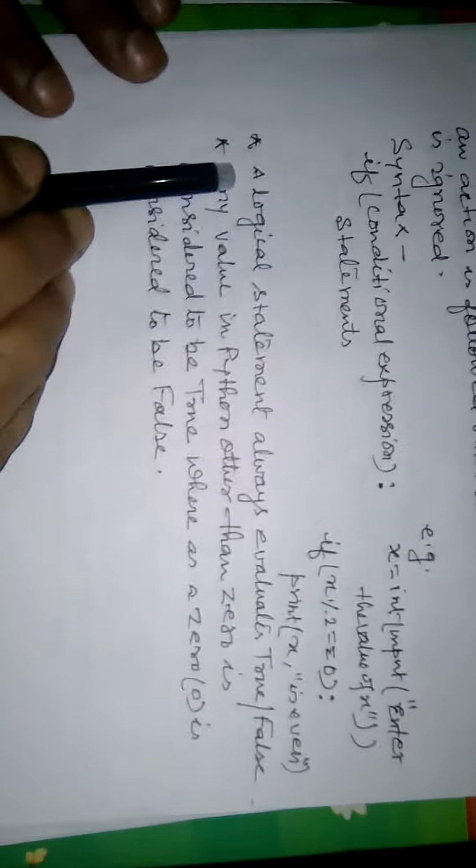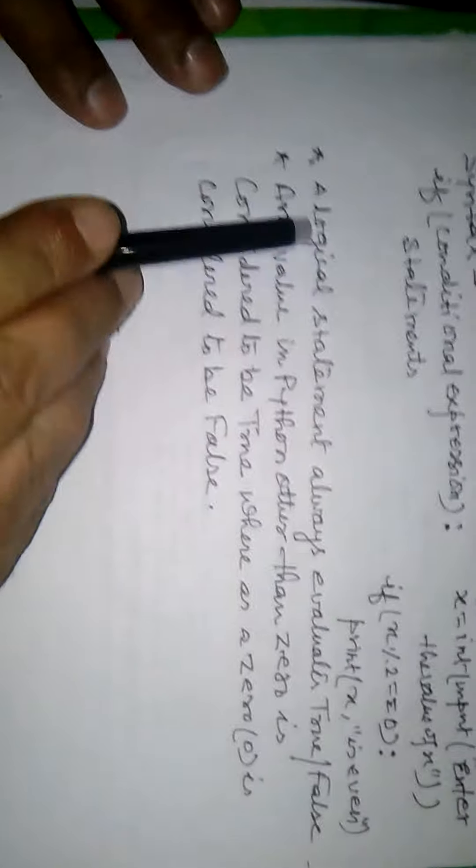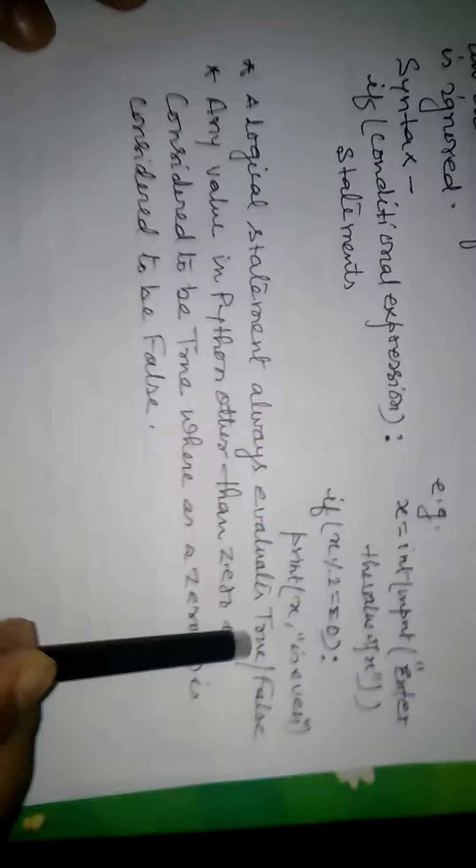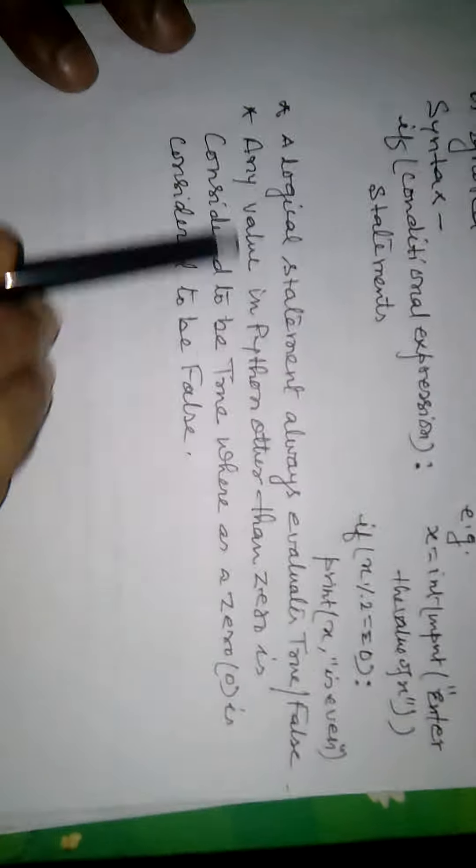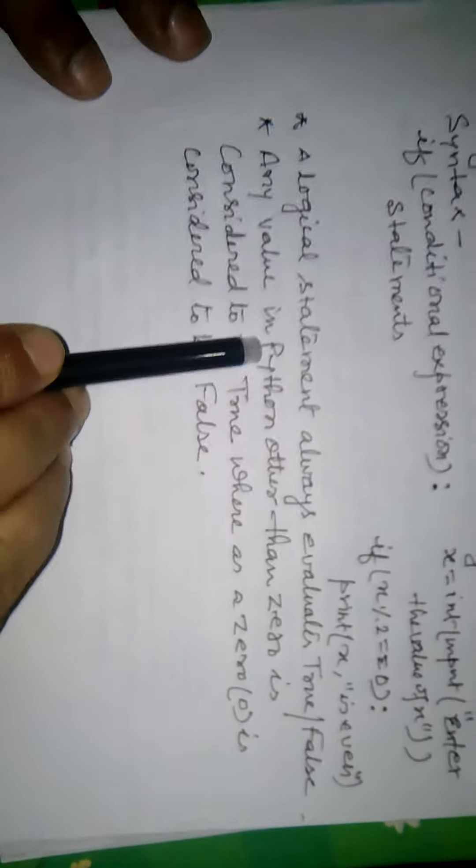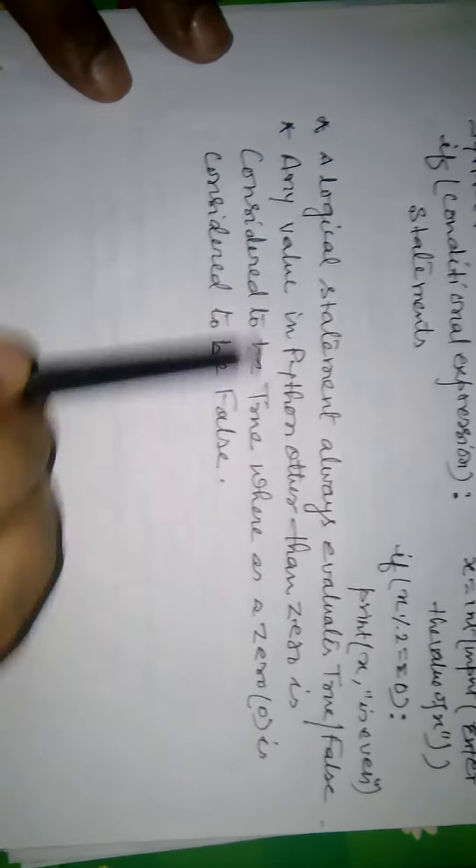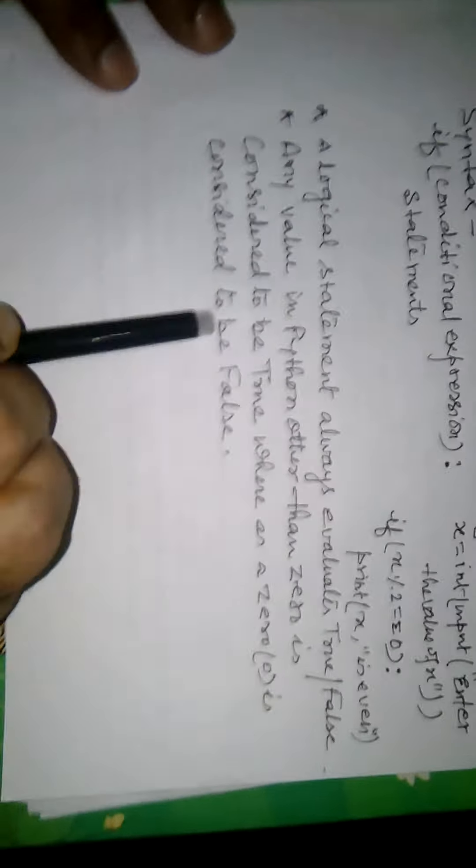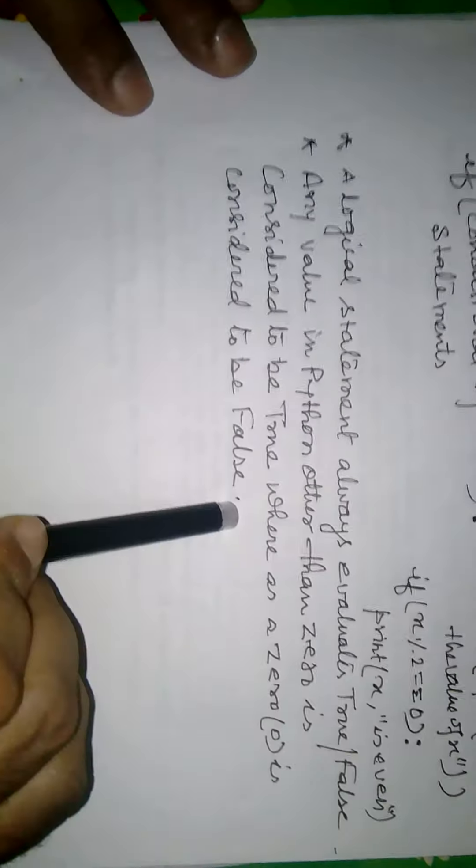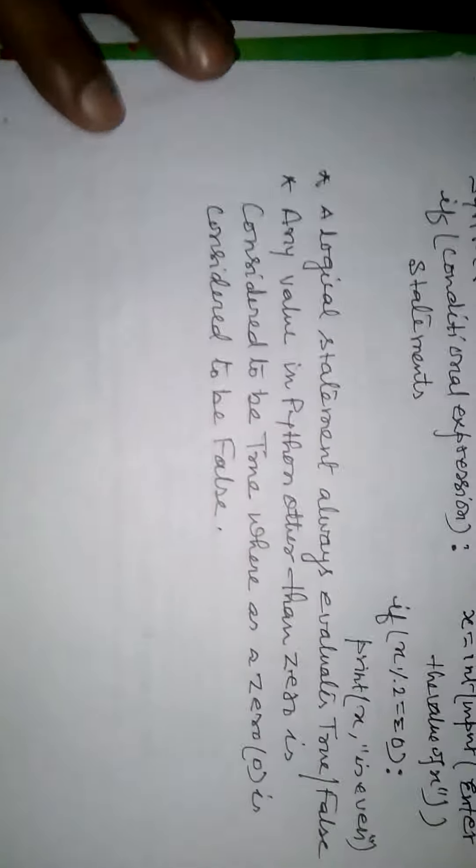Some points to be remembered regarding if statement. A logical statement always evaluates to true or false. Any value in Python other than 0 is considered to be true, whereas 0 is considered to be false. Thank you.